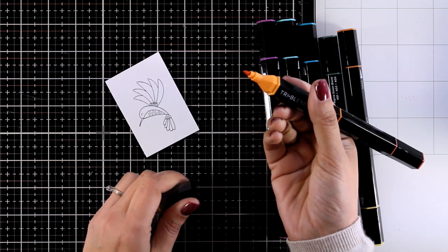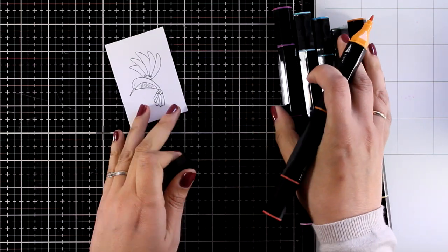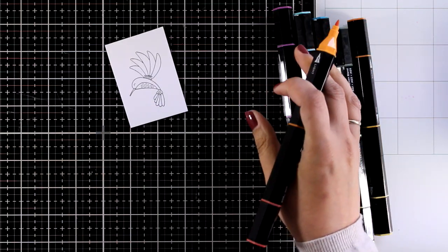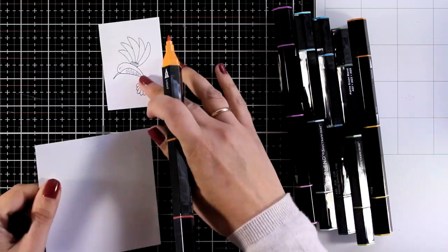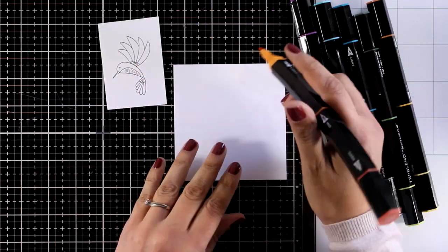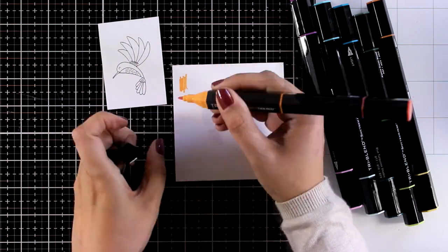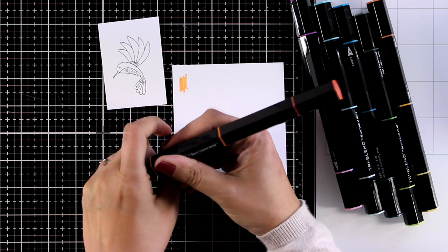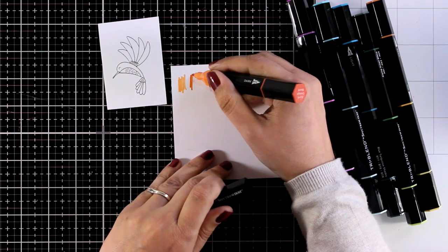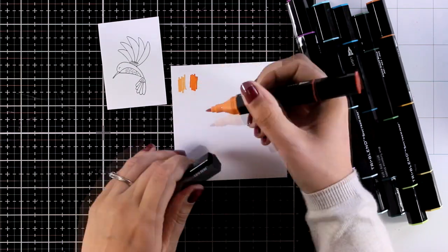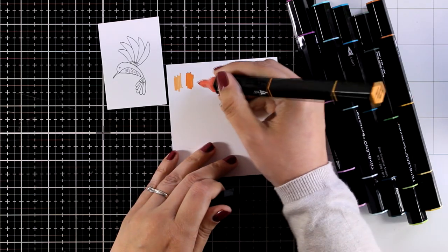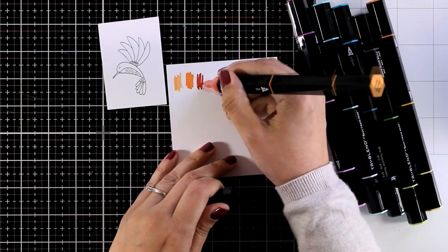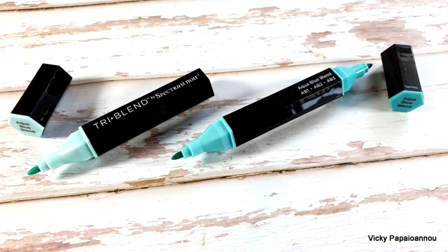They have a hexagon barrel so they don't roll around on your desk and they also come with a fine tip nib. I find that the caps are really easy to open and close. Just make sure when you close them that you hear that click sound so your markers are not going to dry on you.